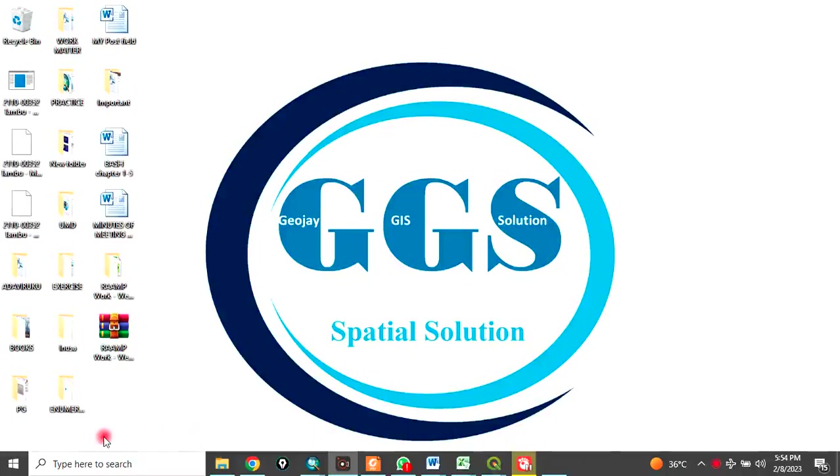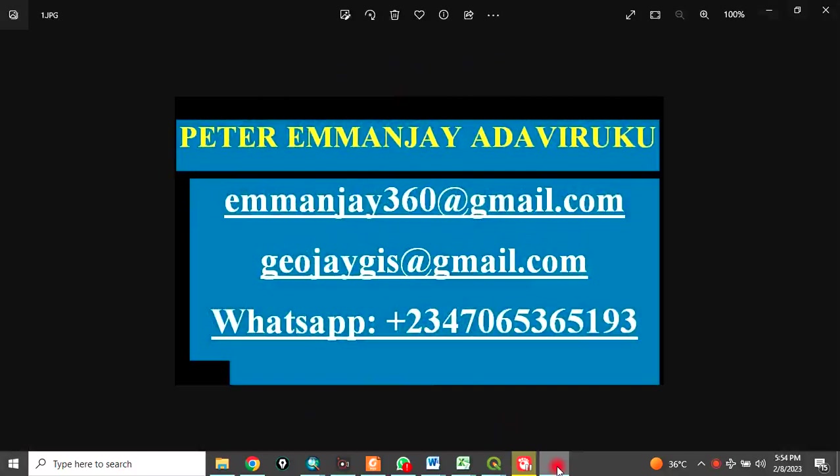Good day everyone. Welcome to my channel. I am Peter M&J Adaviruku.